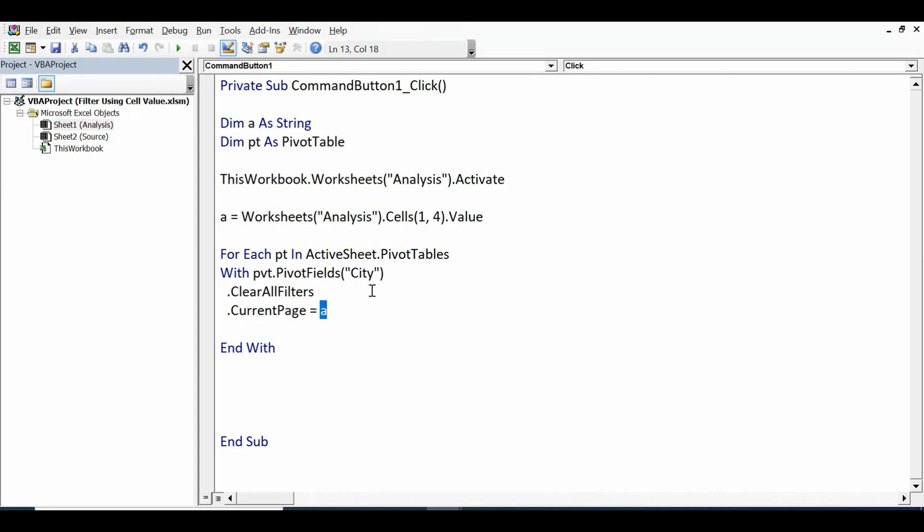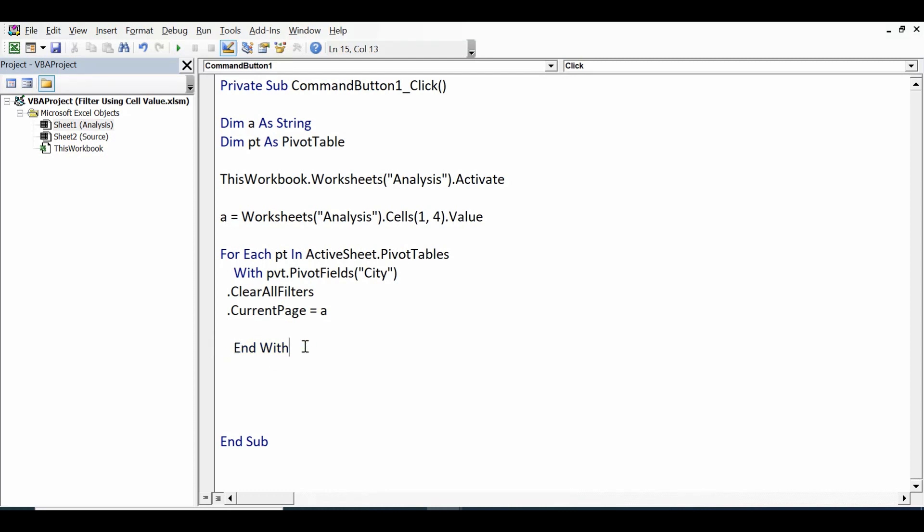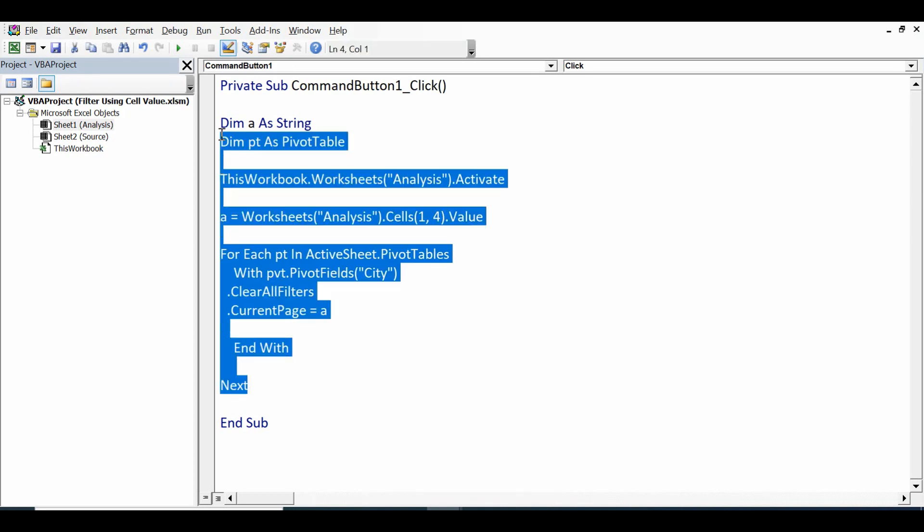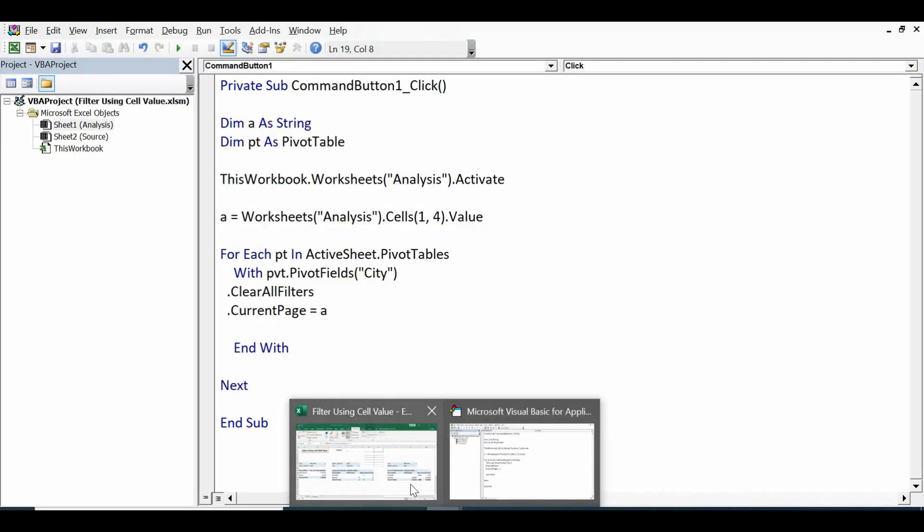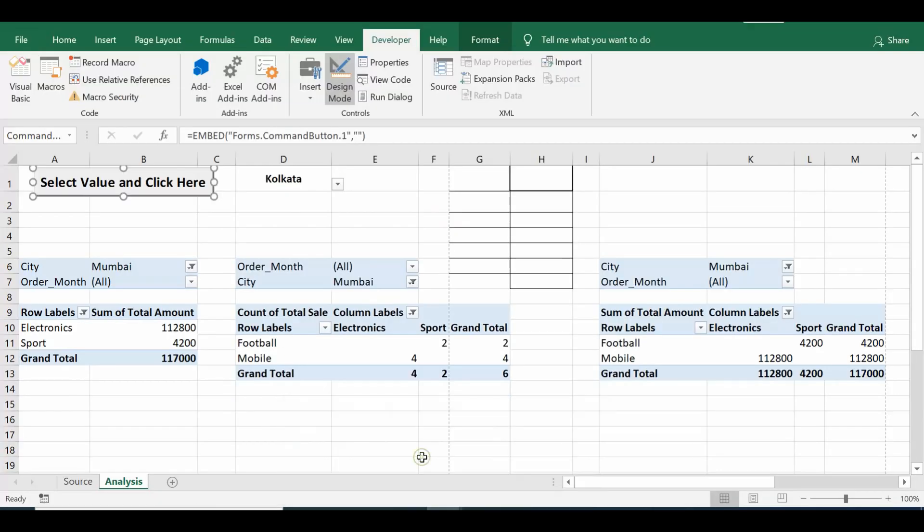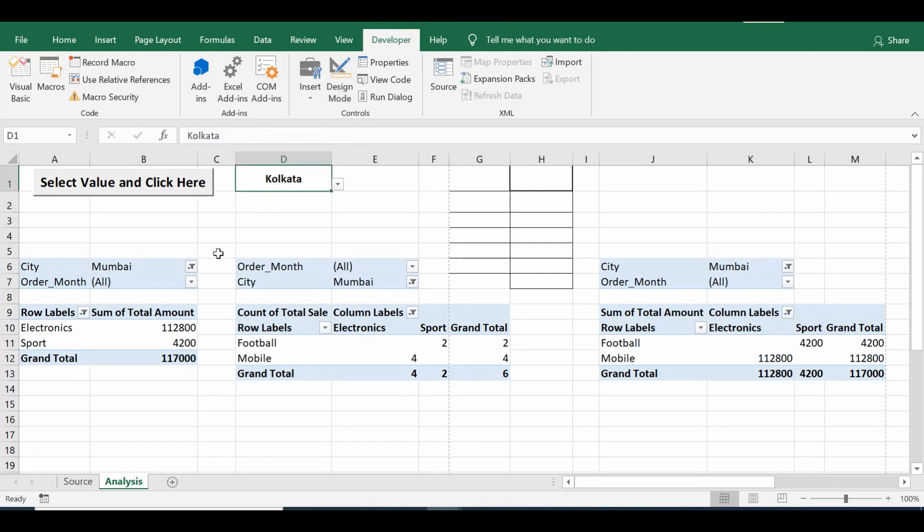So whatever we will select from the dropdown will be passed here in each pivot table in the city field in variable a. So now I will close the For loop: Next. So this code we can use to filter all pivot tables on that Analysis sheet. So let's check this code.